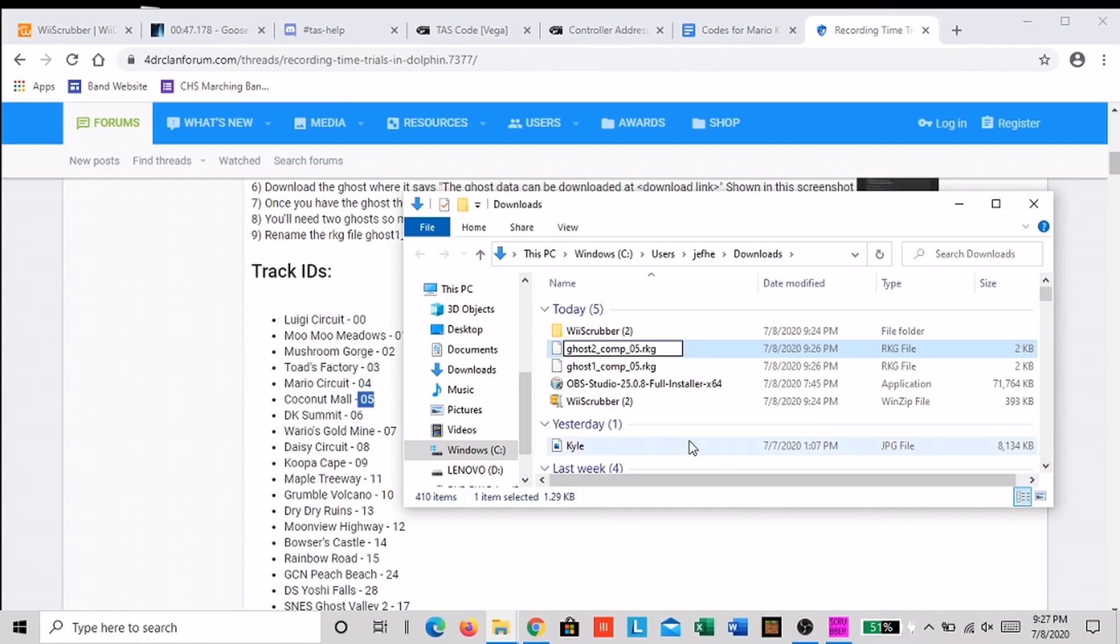Now that you're done renaming the files, head over to Wii Scrubber so we can do the replacing part.